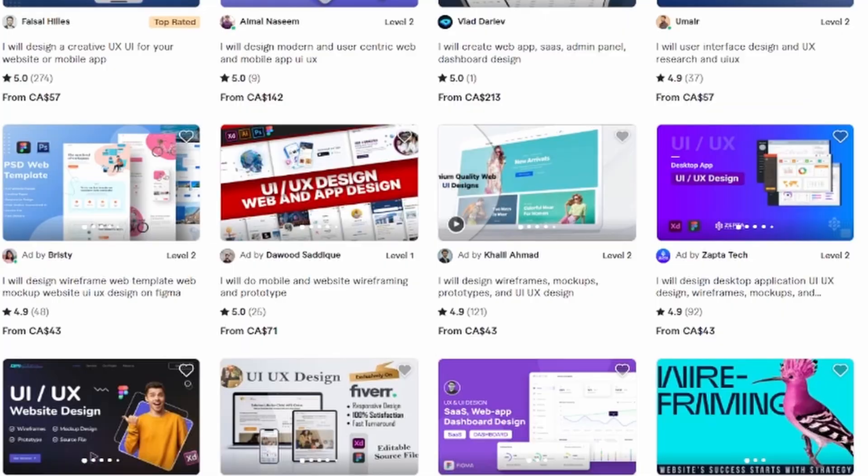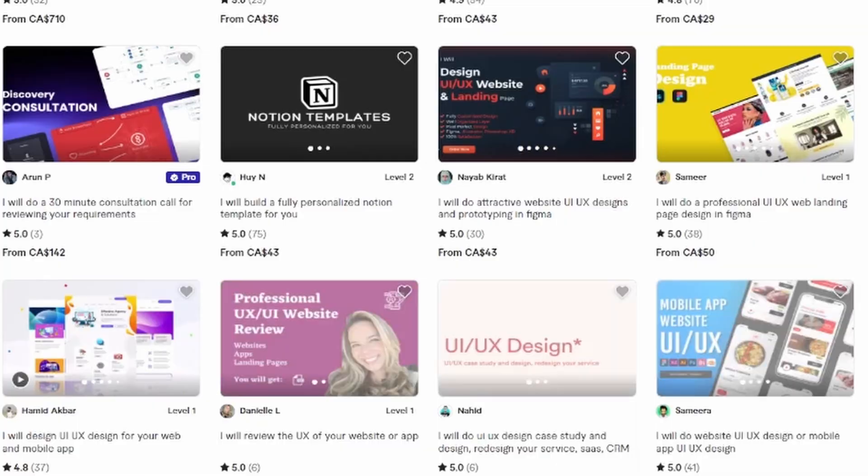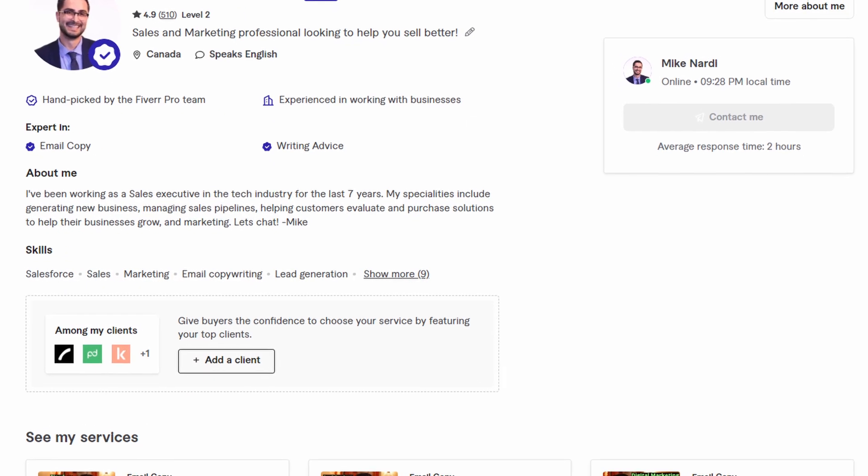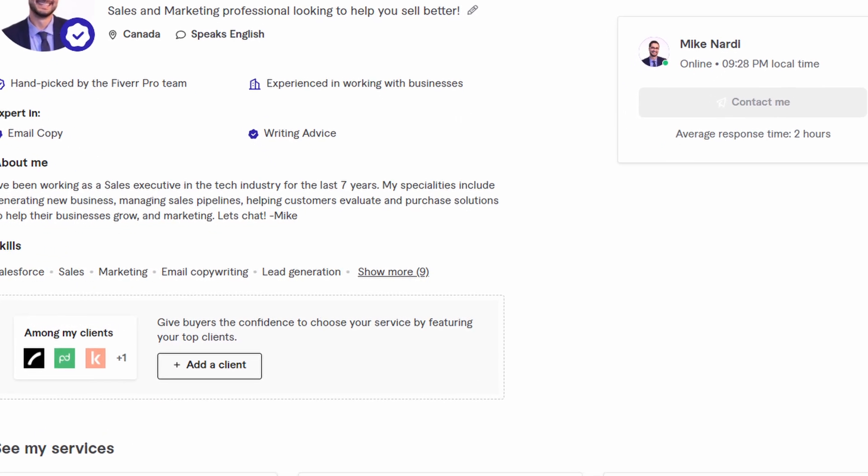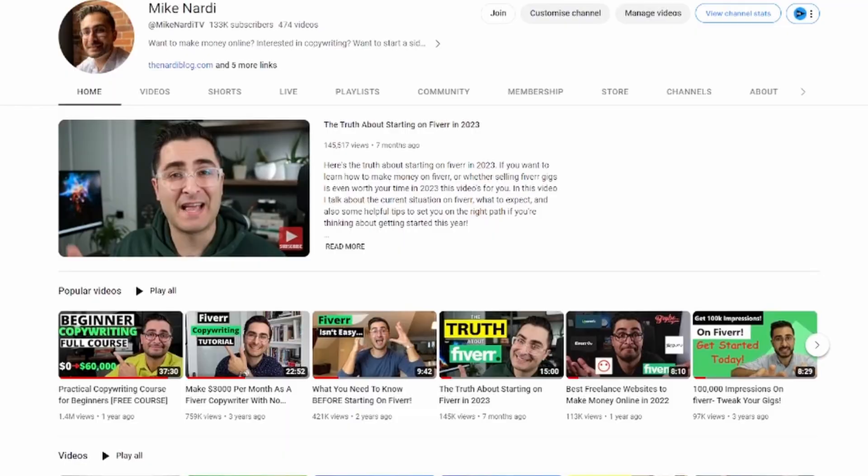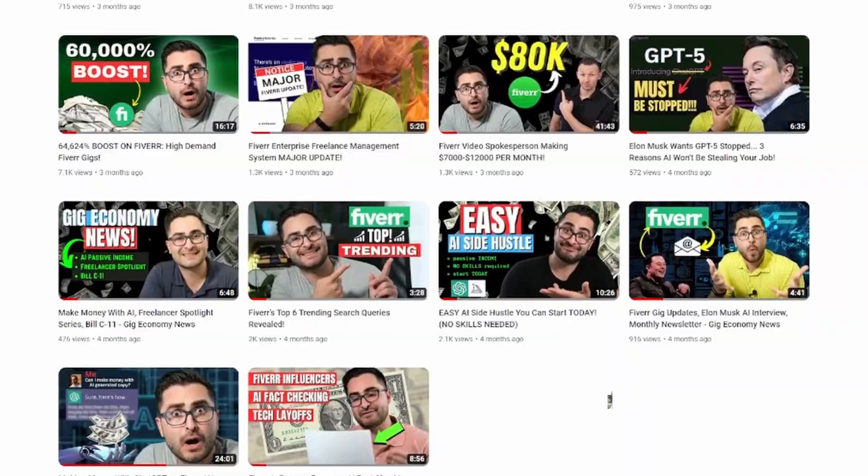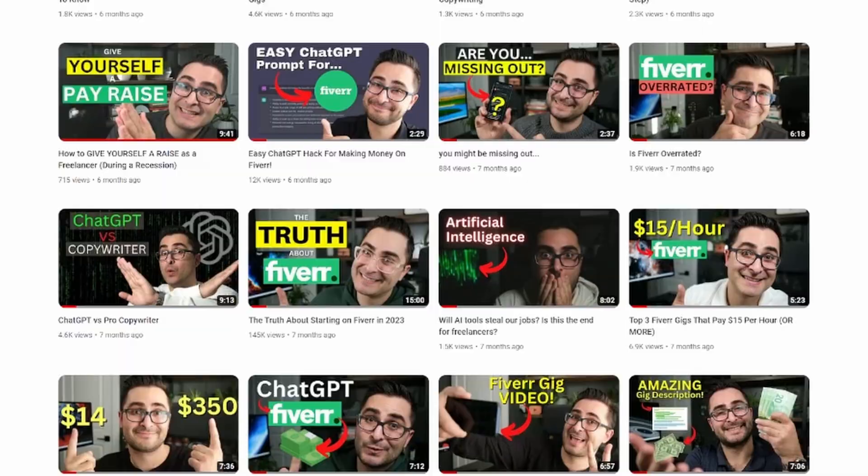In this video, I'm going to be doing a Fiverr thumbnail workshop for you. I'm going to show you how you can create thumbnails for your Fiverr gigs that will help you get more clicks. I'm basing this video on my experience being a Fiverr pro seller for the last three or four years and my experience as a professional YouTuber, where I'm constantly studying how to make thumbnails that work.